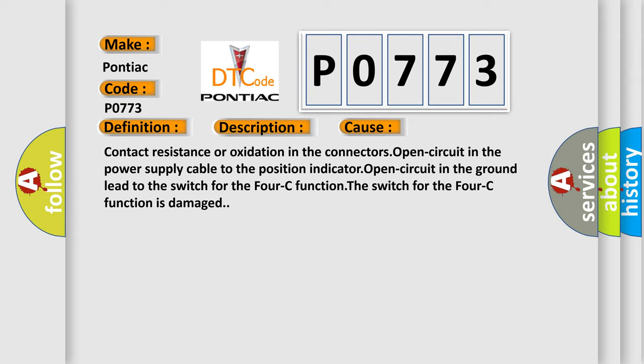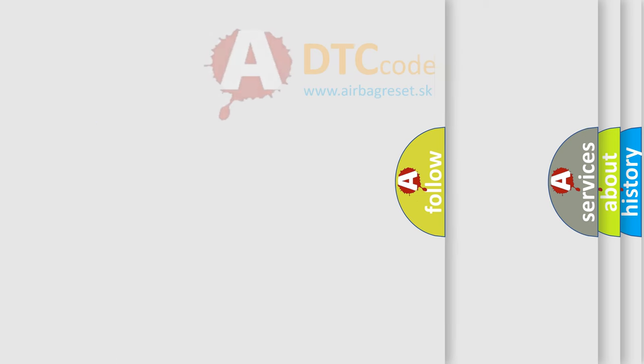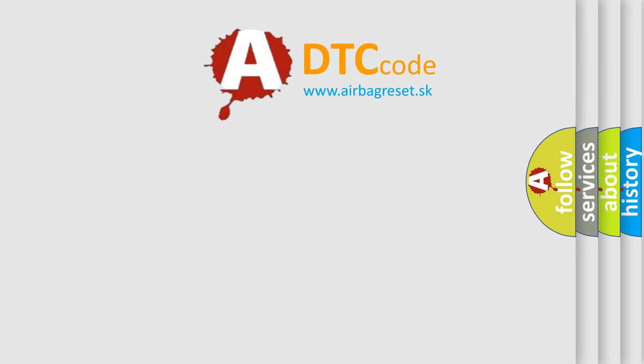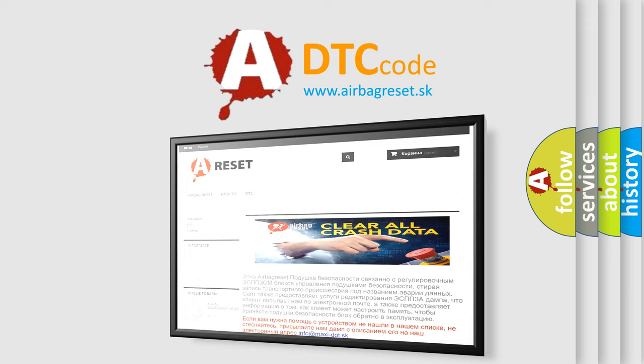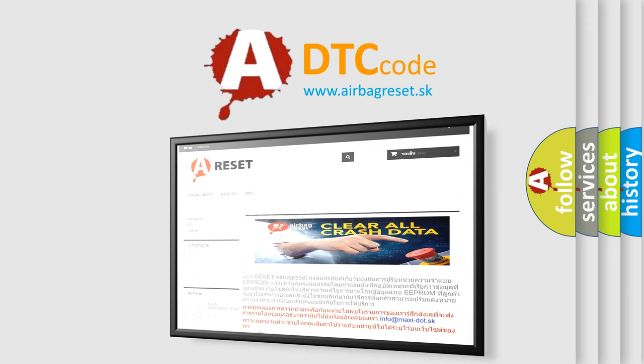The airbag reset website aims to provide information in 52 languages. Thank you for your attention and stay tuned for the next video.